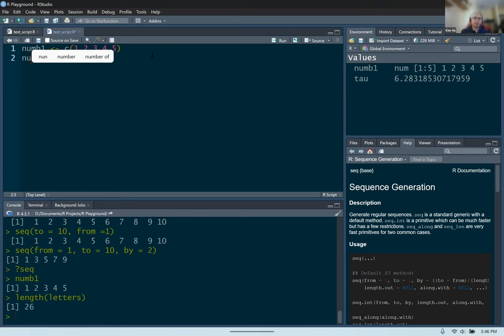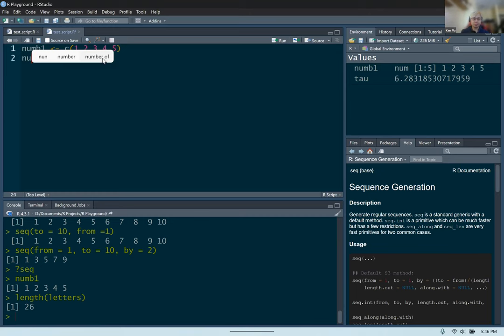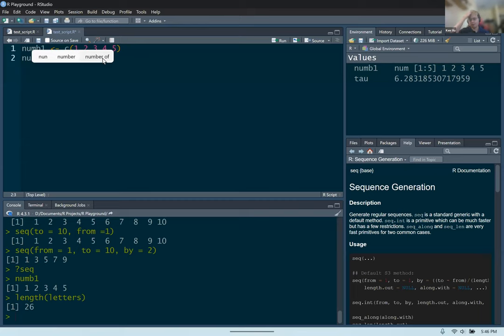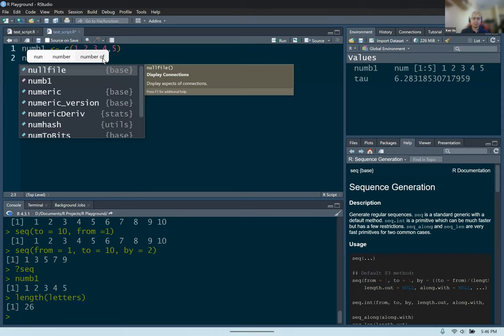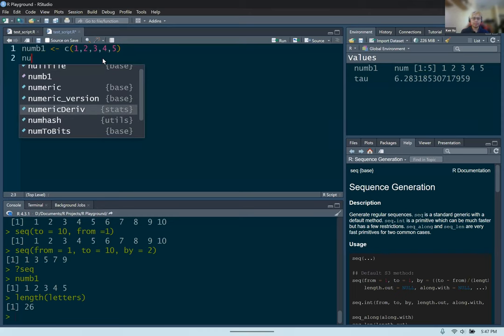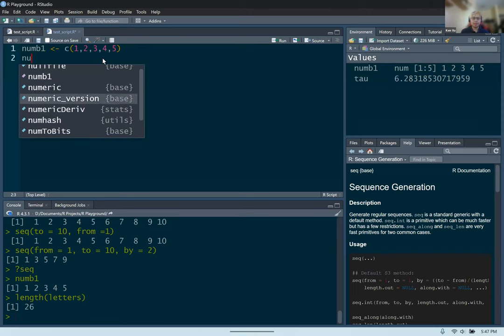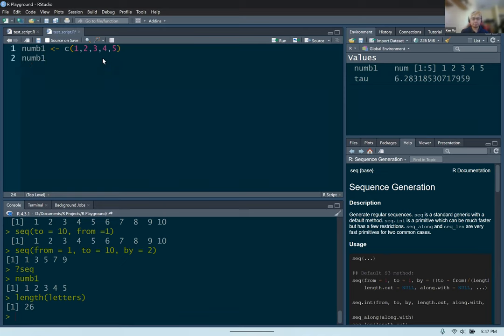Tab autocomplete also works in the R scripting environment. If you have an object you want to type out, type the first couple of letters, press Tab, go down the menu to find the variable you want, and then press enter. It works in both the console and the scripting environment.